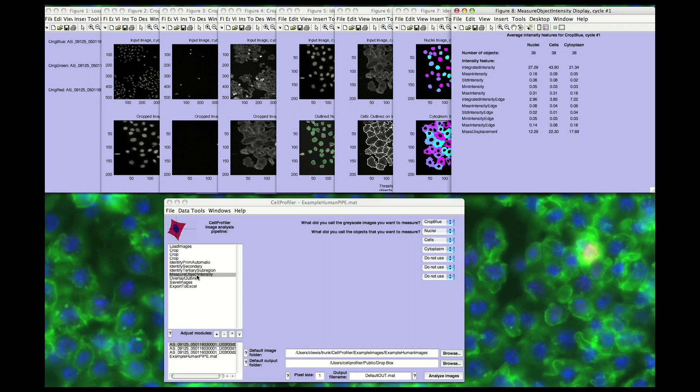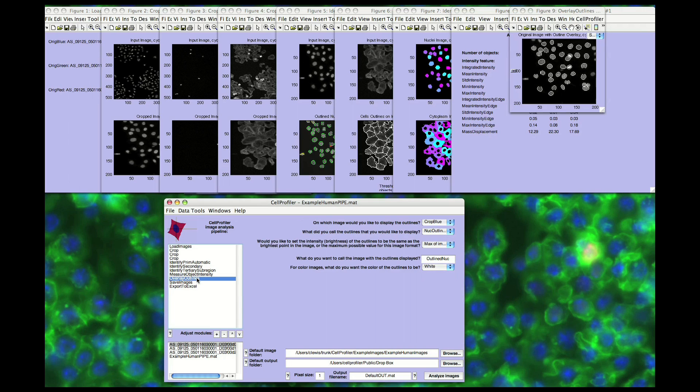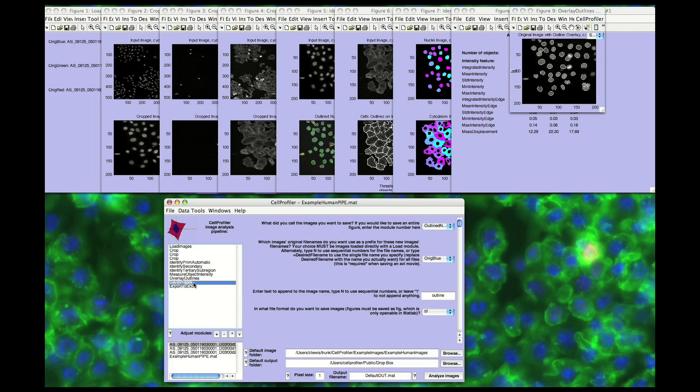Lastly, the results can be saved or exported for later examination. Here, we've overlaid the outlines of the identified primary objects onto the original image. These images can be saved into the image format of your choice.